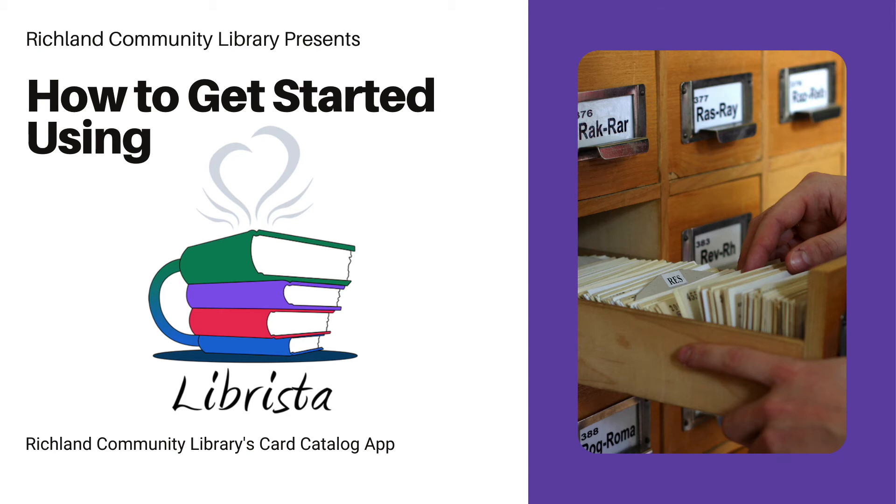Hello and welcome to Richland Community Library presents how to get started using Librista. Librista is Richland Community Library's online card catalog application.